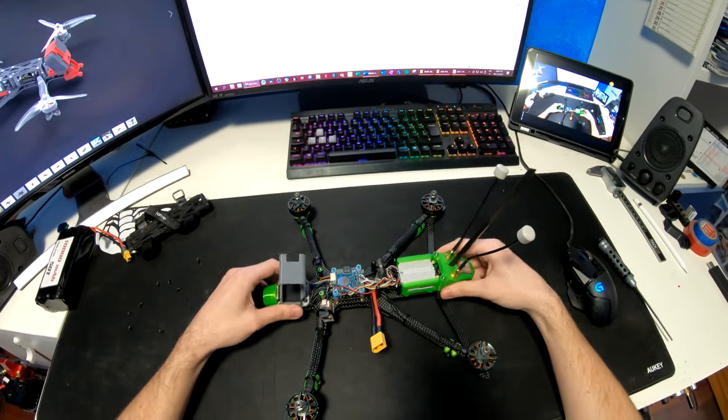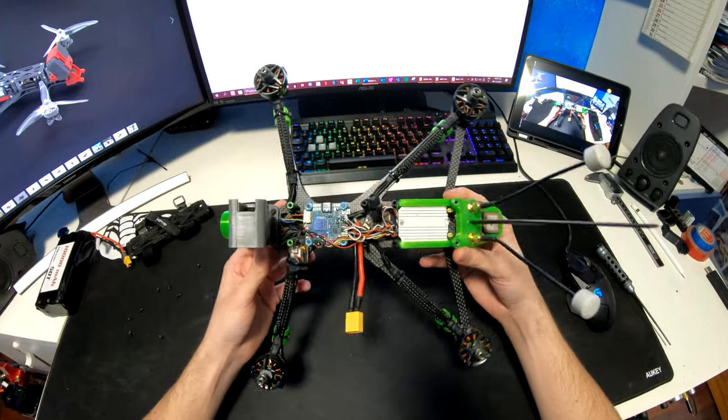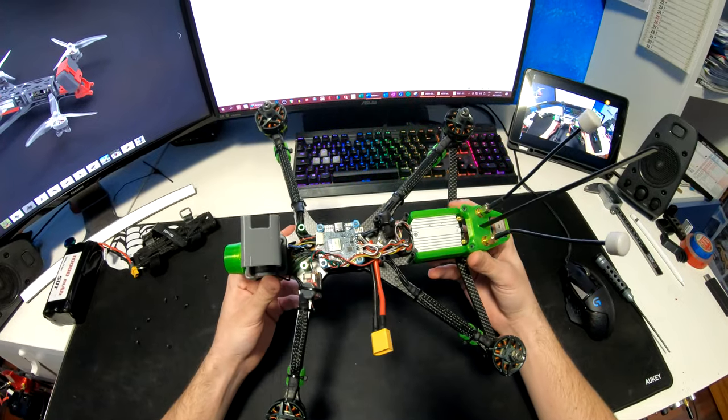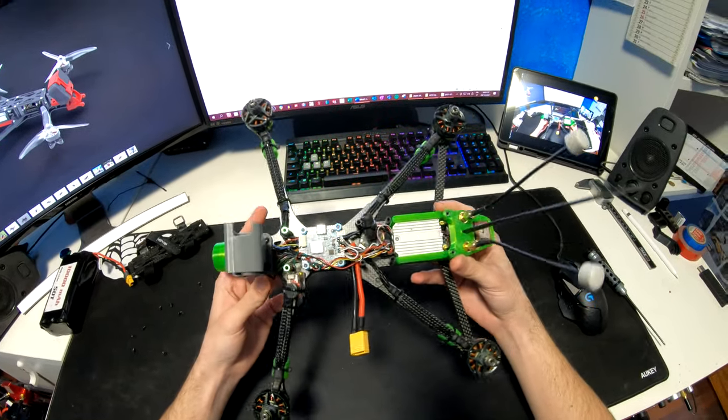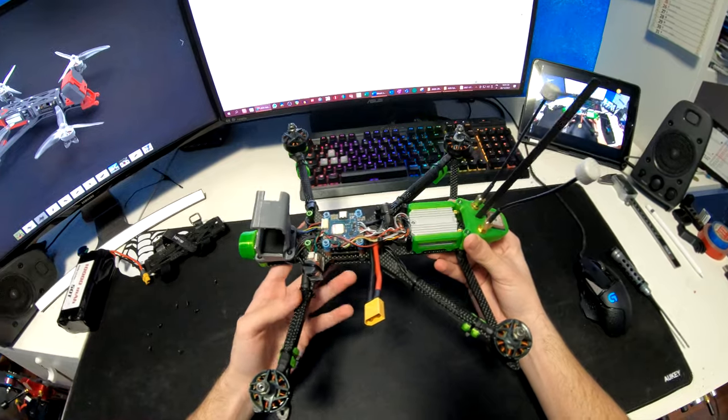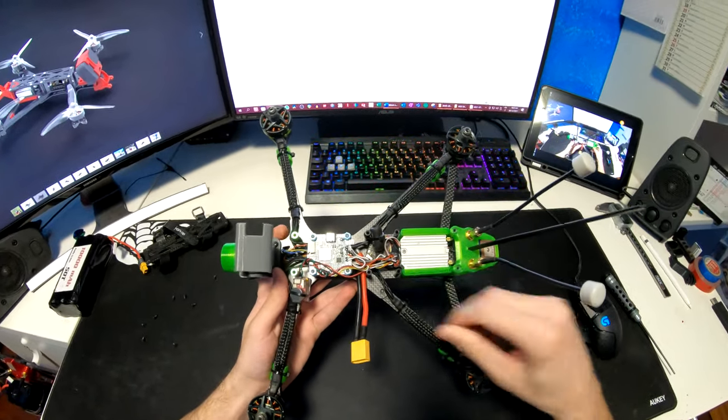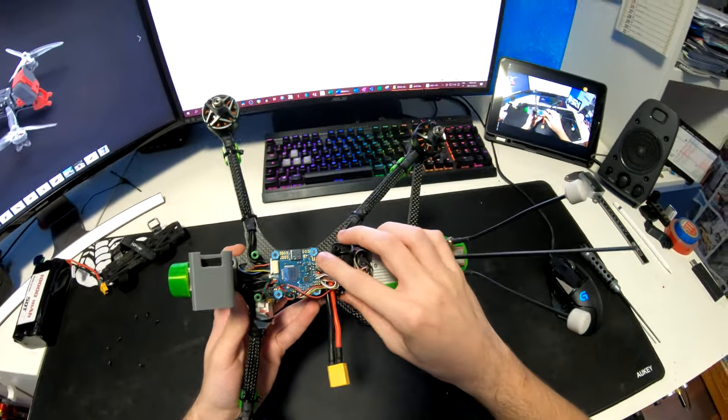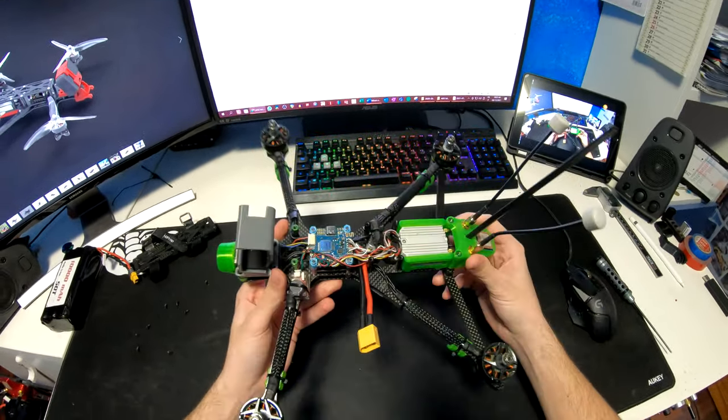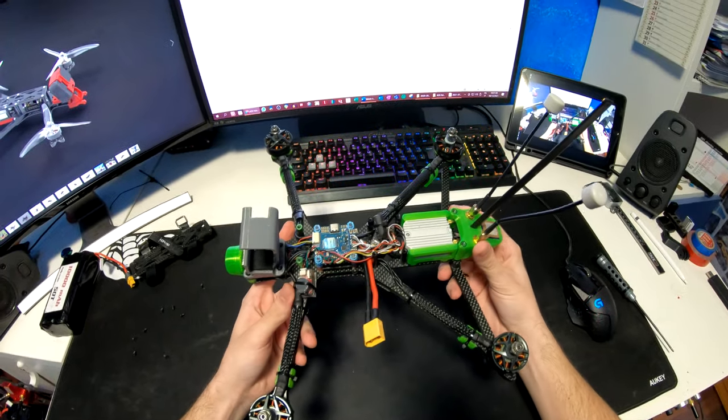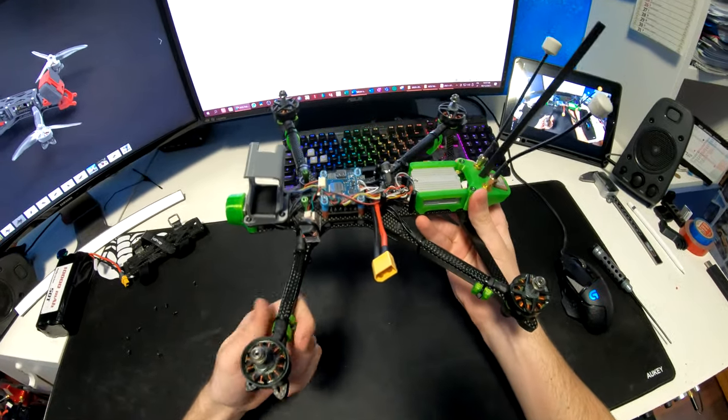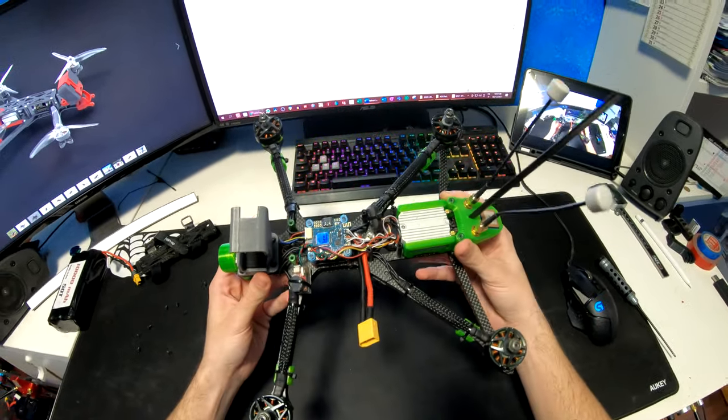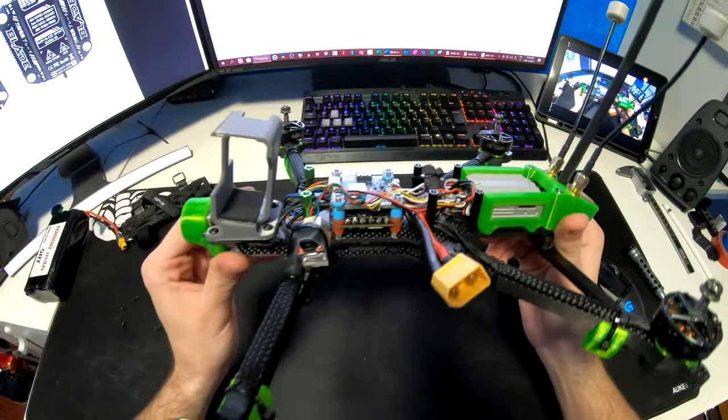Anyway, my flight controller is a Diato Mamba F722. It's a fairly standard F7 board, but what I really like about it is that it has Bluetooth connectivity. And this makes stuff like tuning PIDs very easy out on the field with just a smartphone.